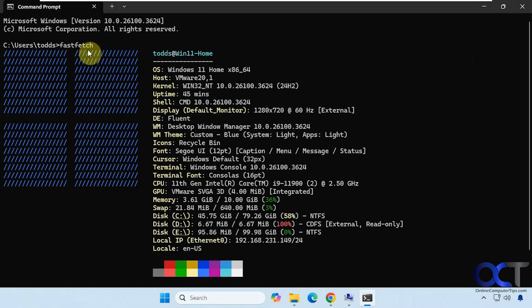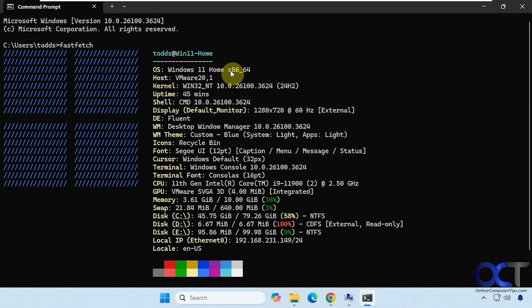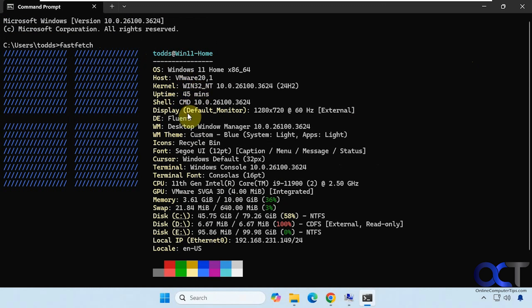Alright, so you have the username at computer name. Shows you the OS, which edition. The host - this is a virtual machine, so it says VMware. Kernel information, uptime - this has been up 45 minutes. Shell version, display resolution - I'm recording at a low resolution, so that's why it says that.